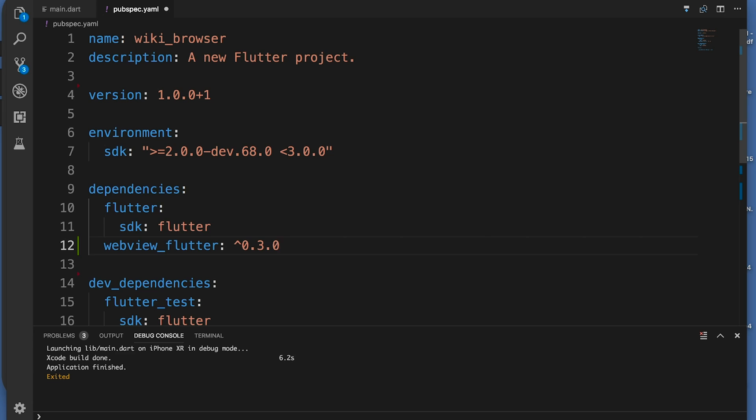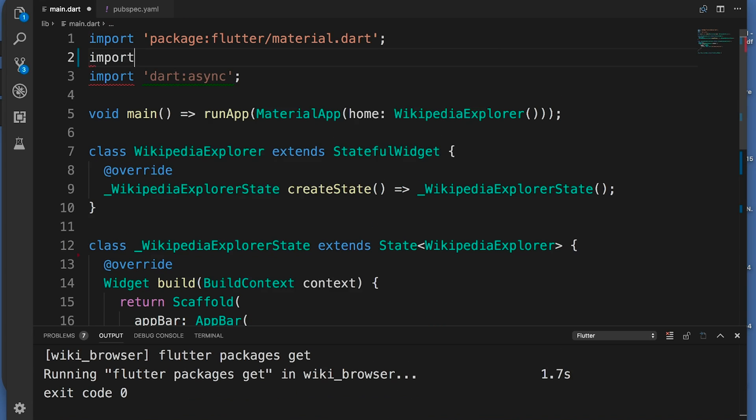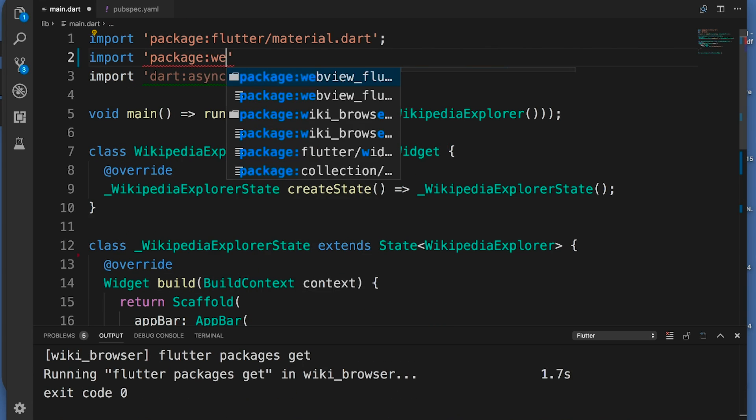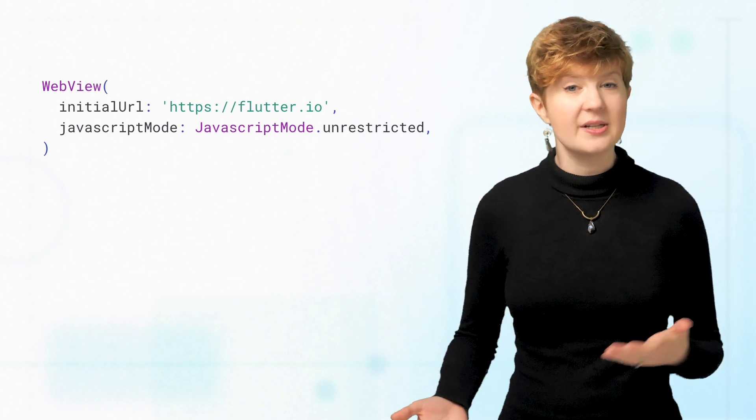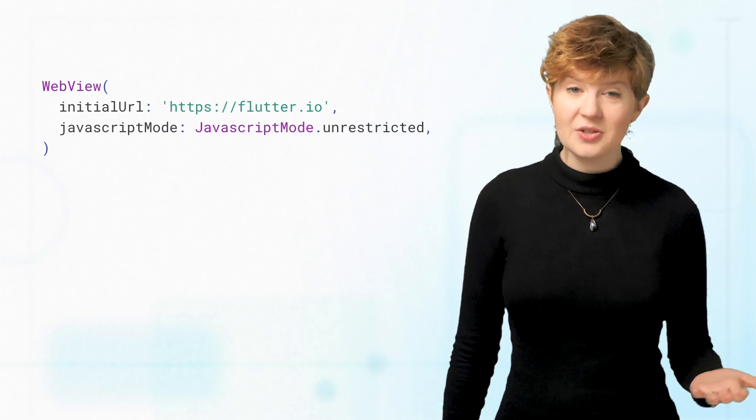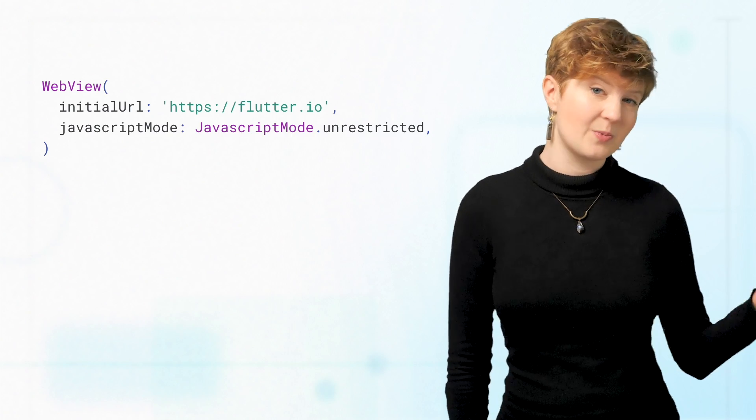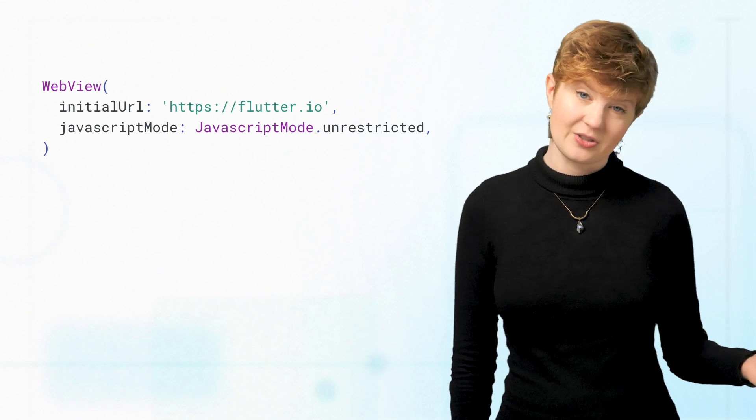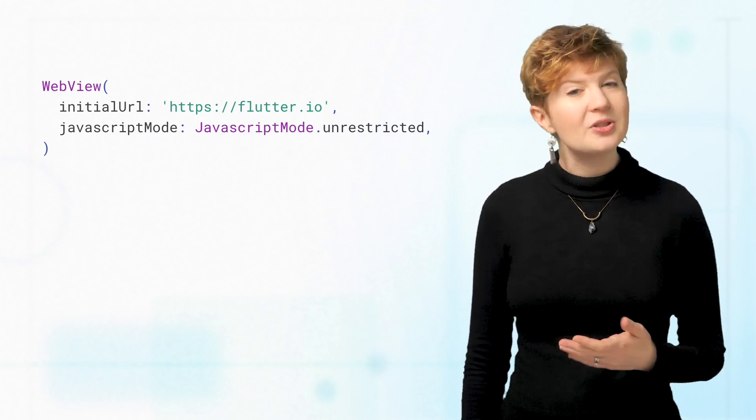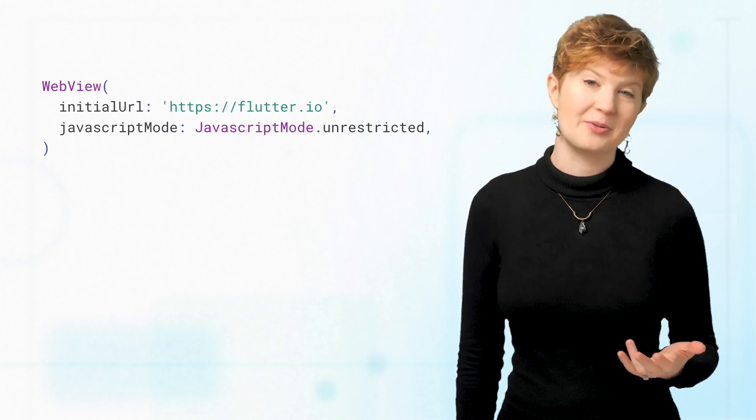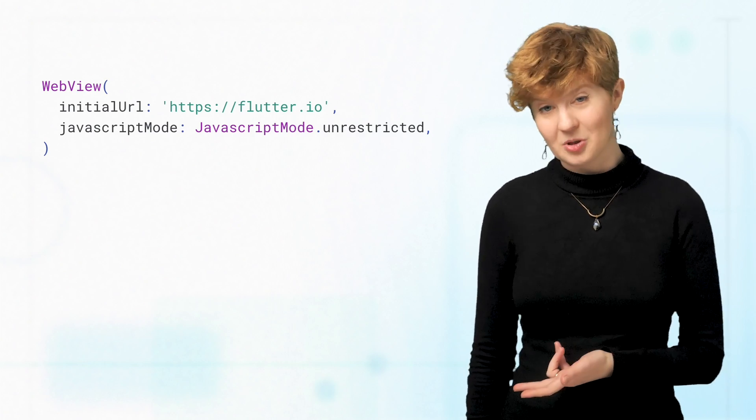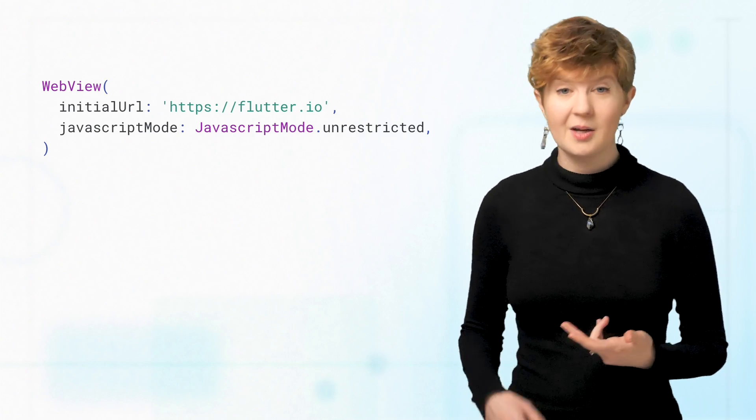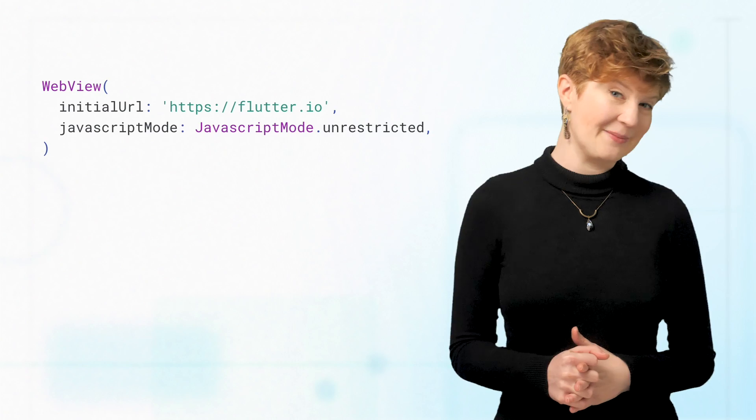Using WebViews is really simple. First, add the WebView package to your pubspec. Then, in your code, you can specify an initial URL parameter for what page you want to display first. You can also optionally enable or disable JavaScript in your WebView with the JavaScript mode parameter. By default, JavaScript is disabled.